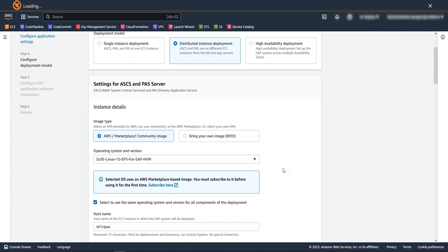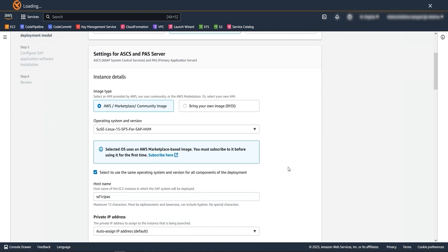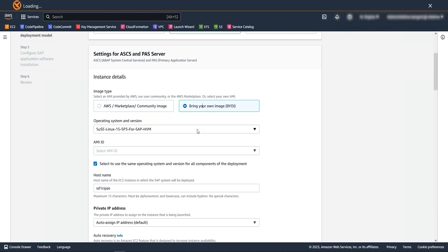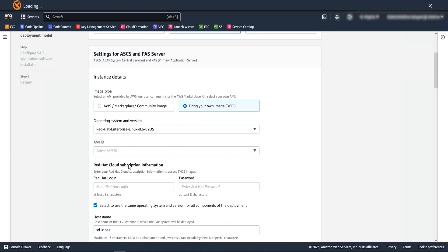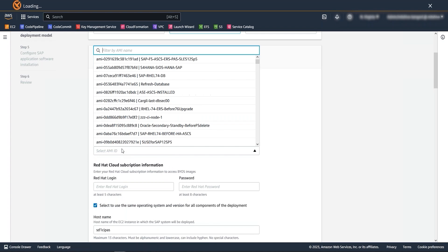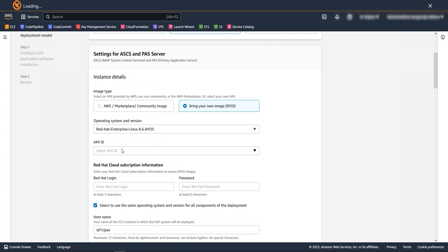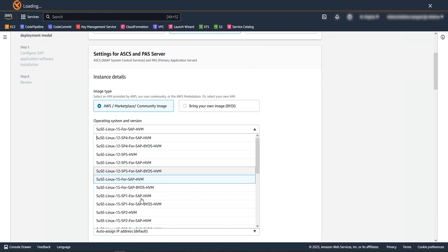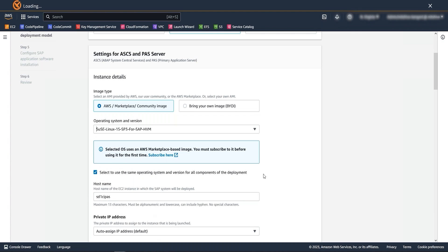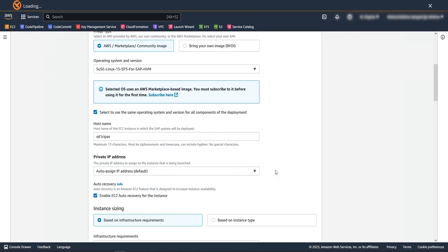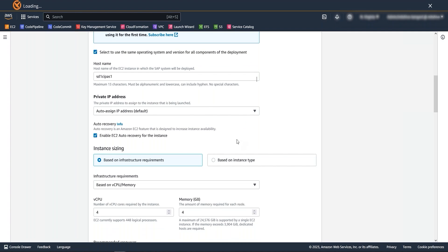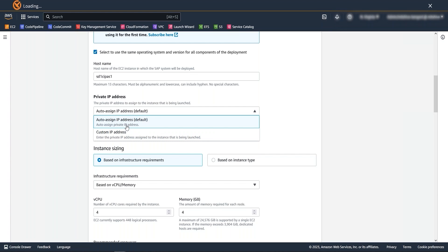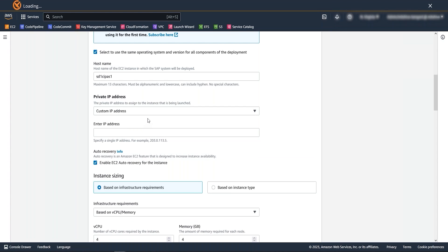There should not be any other change under application settings. Now let's go to the deployment model. Here we have added new feature of allowing BYOS, bring your own subscription, for your operating system licenses if required. Select bring your own image option and your operating system and provide the AMI ID. In my case, I am going to keep the default option as source. You also need to change the host names here for your SAP servers. You can also enter custom IP address for SAP servers installation to pre-plan the internal and external firewall settings. If you want to assign it, in my case, I am going to keep it default.